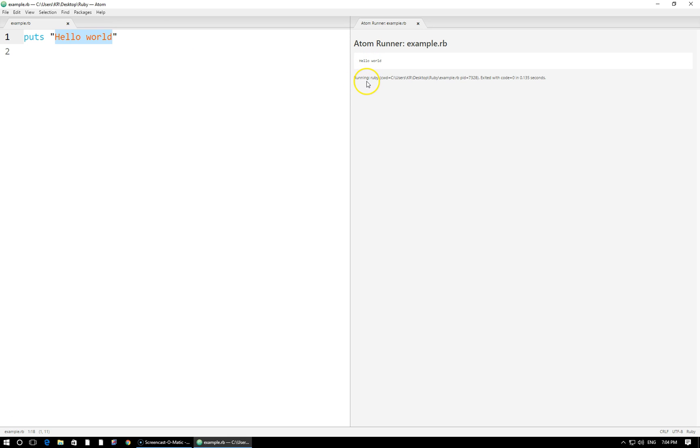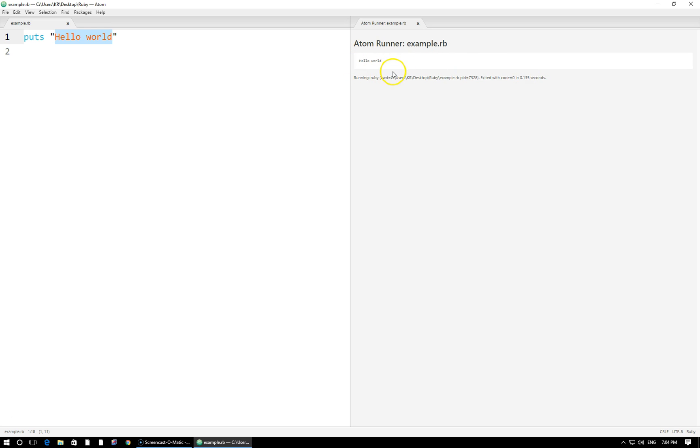Right below, we just have a status running Ruby. Here's the location of the file. It exited with code zero. That means no errors. And this is the amount of time it took. Of course, on your end, it may be a little bit slower, a little bit faster. But this is just basically an authentication or verification message. And here we have the output for the program. And that's it. That really is all there is to it.